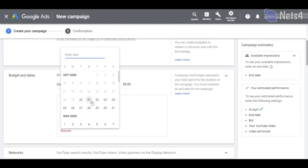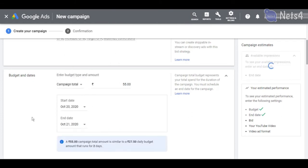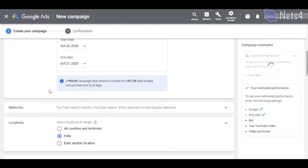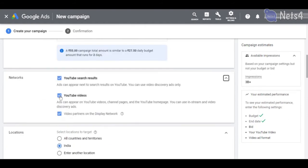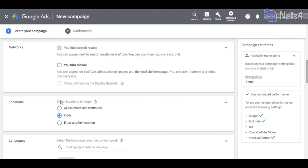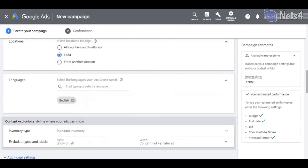Budget, bidding rate, audience interests, keywords, heading and description can be configured with the help of this method. And I recommend this method for everyone.